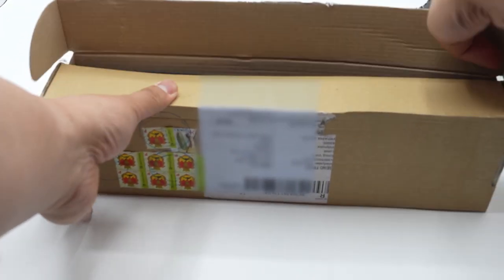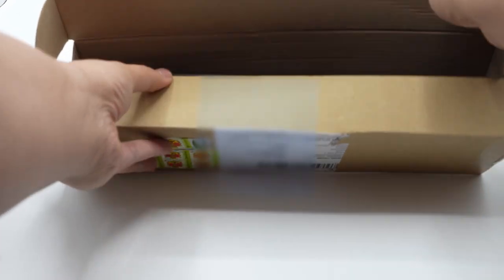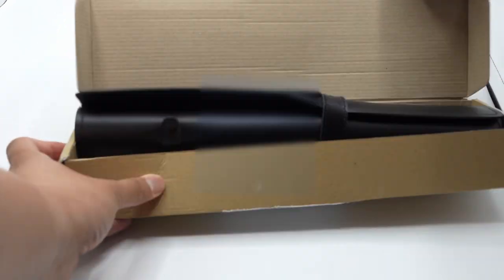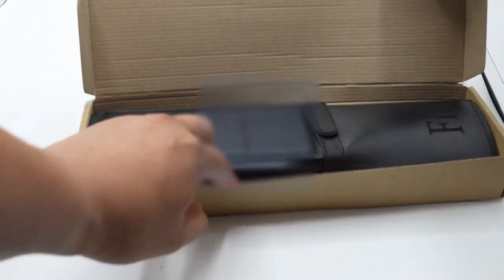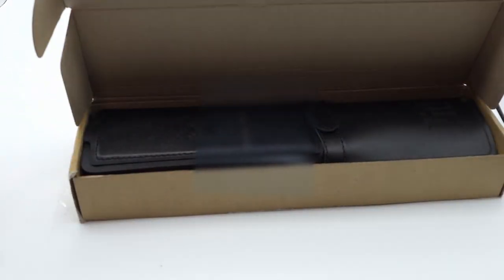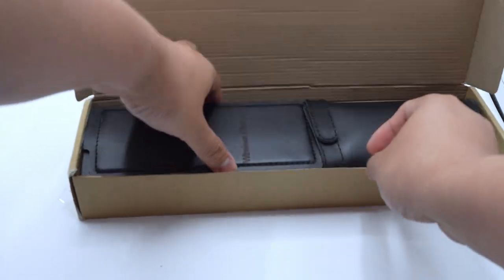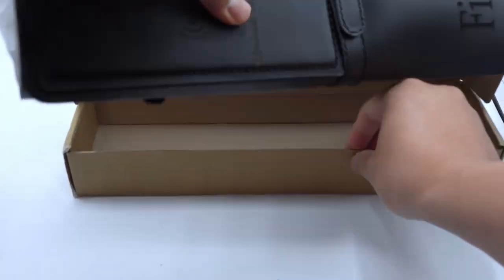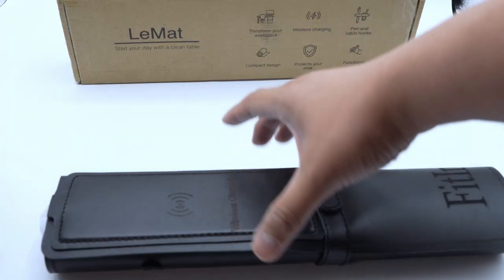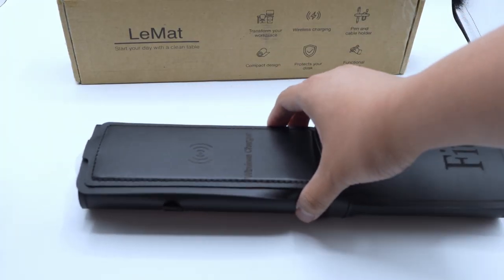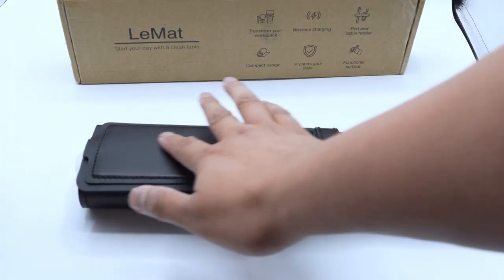Well, unpacking this thing is not too exciting, but it's simple and it's something. Well, here you go. My special LeMatte.